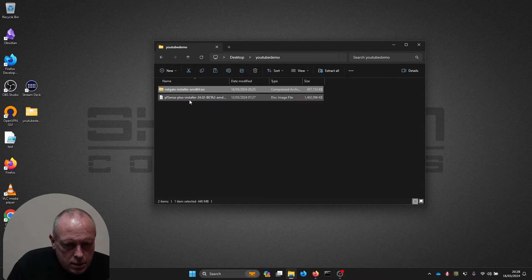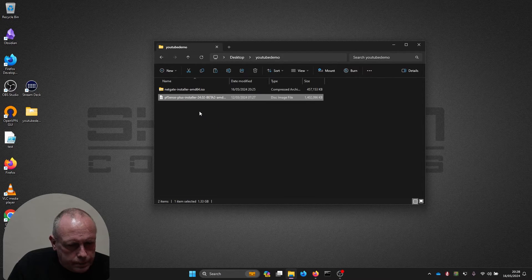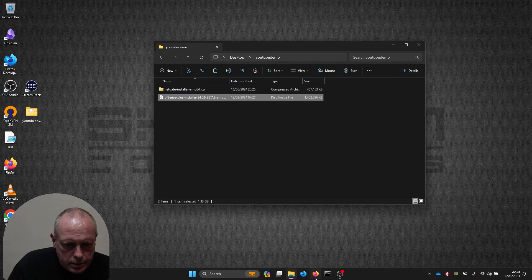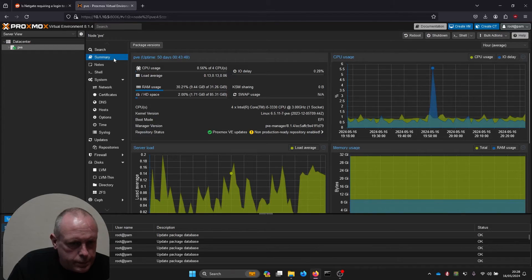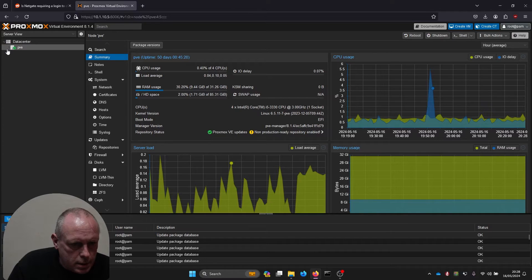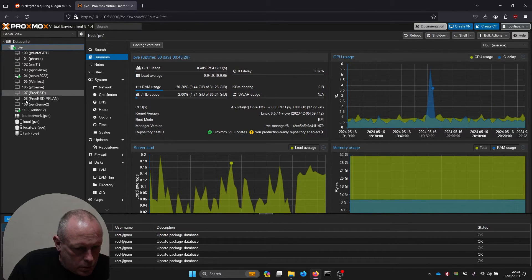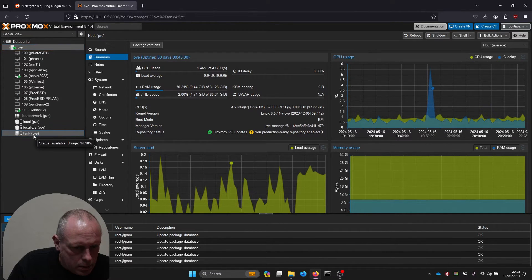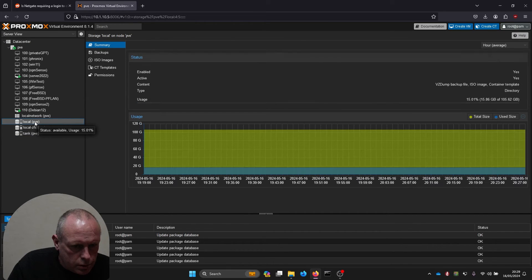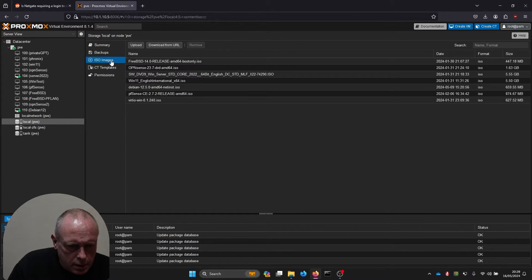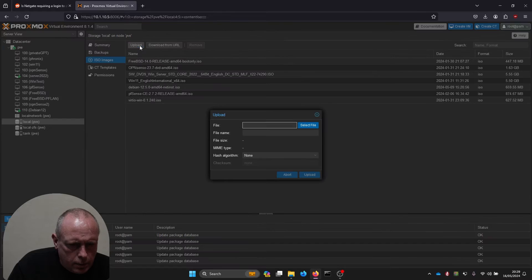You might notice it's showing pfSense Plus installer. I'm going to upload this to Proxmox. I'm going to go to local storage, ISO images, and then upload.